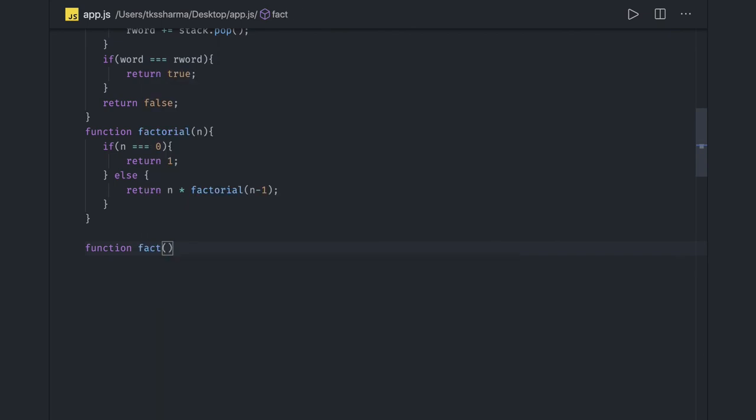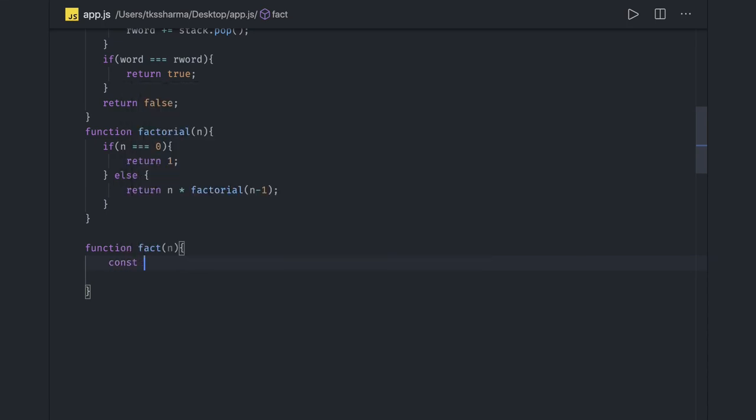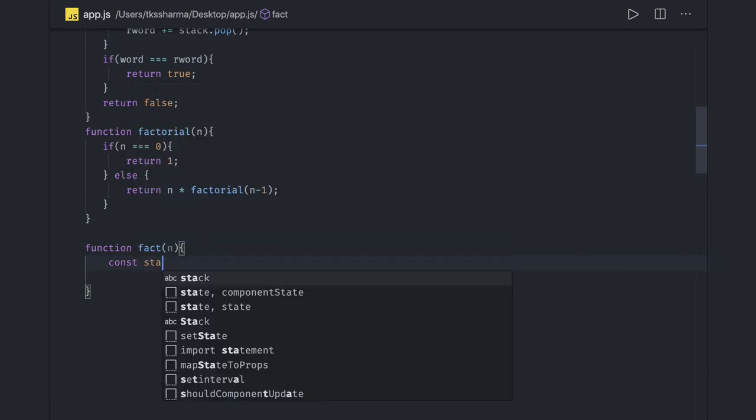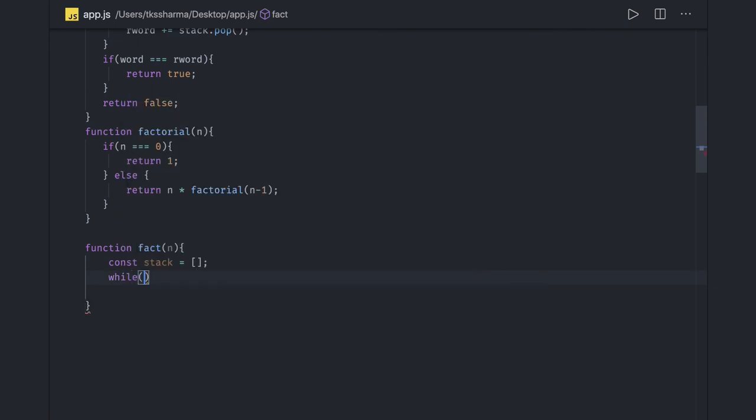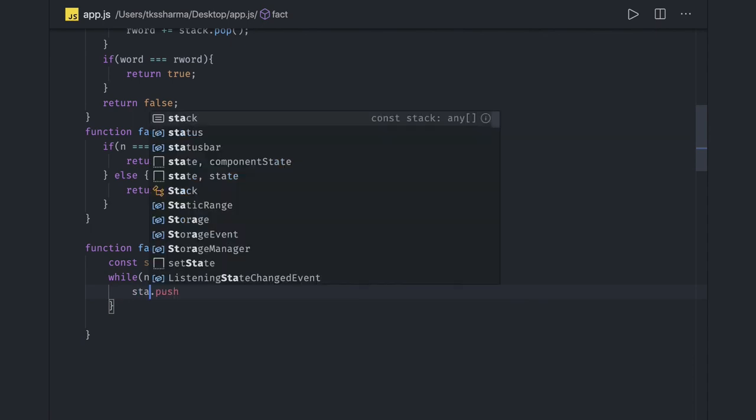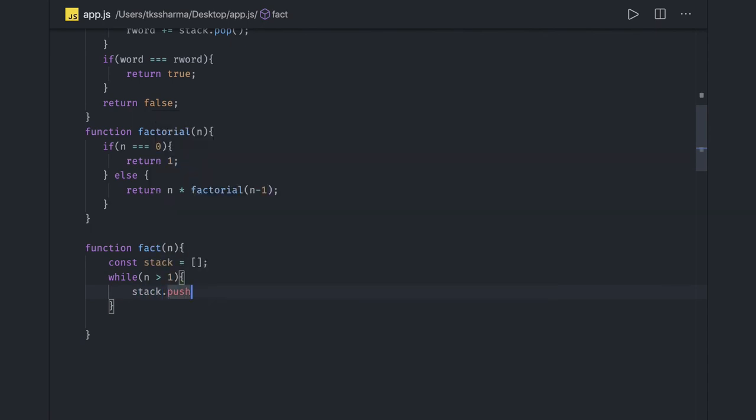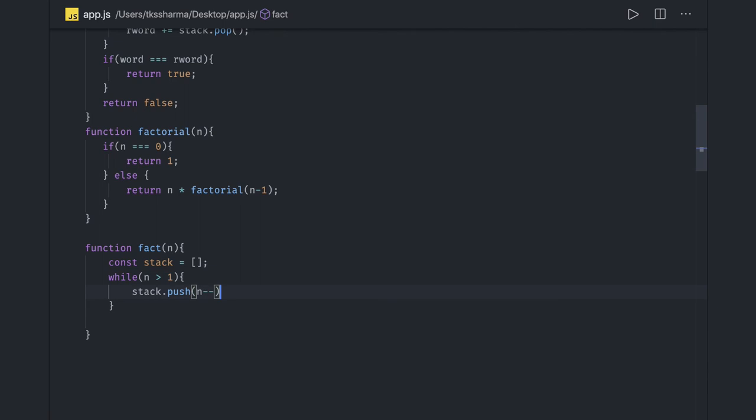Now if I try to do with the help of stack, same coding question, simple with the stack. What we can do is I will create a stack. So consider stack can be a simple array. Here in my case it is a simple array. While n is greater than 1, what I will do is I will push everything inside a stack. Stack dot push n and minus minus n. So I got all the elements.